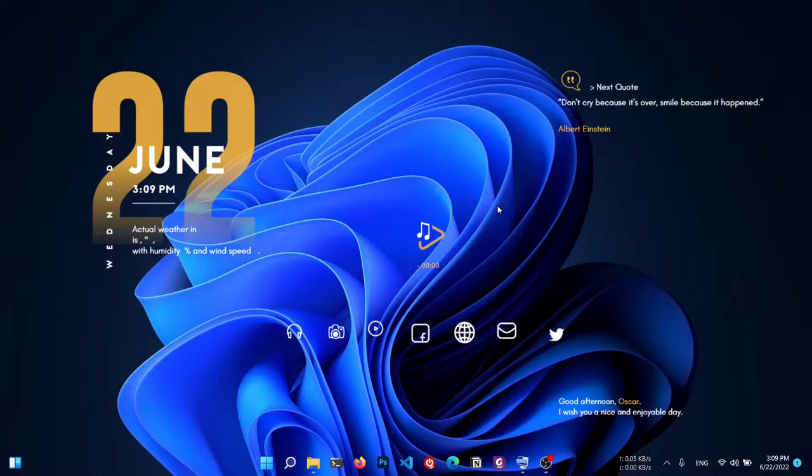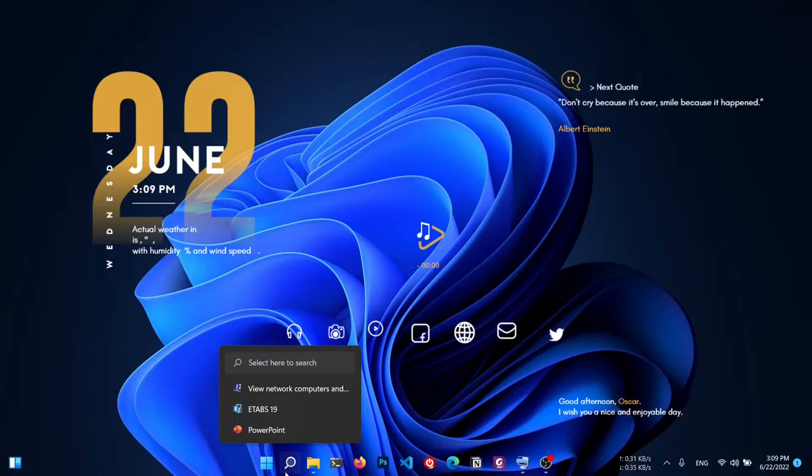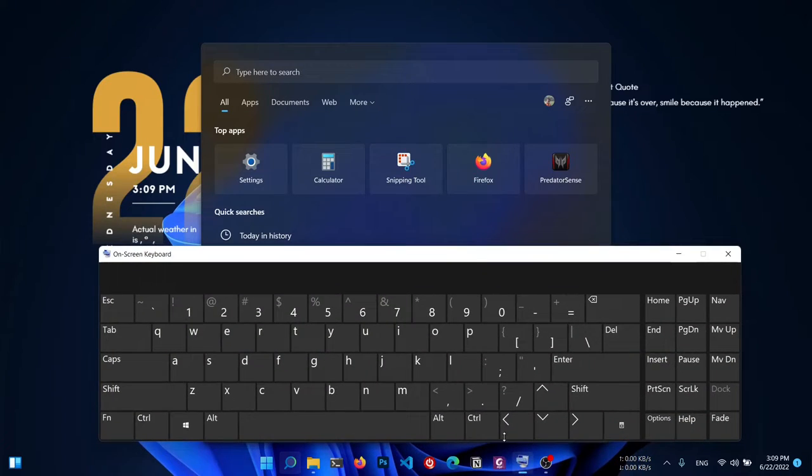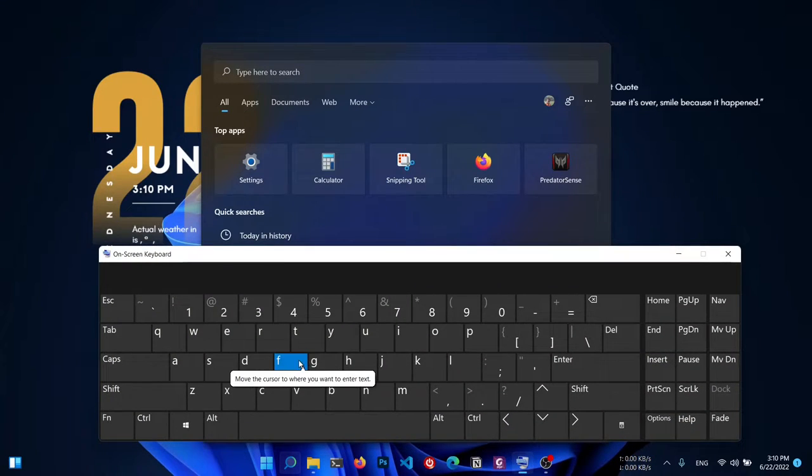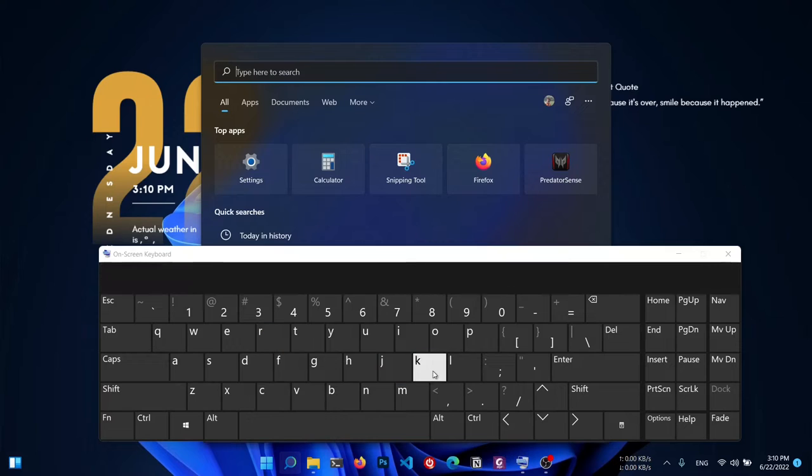Basically, when you type in your search bar, the keyboard doesn't input anything. Let me first demonstrate the problem. Let me open search - as you can see, when I type something, it's not typing. Let me open the on-screen keyboard - as you can see, it's not working.